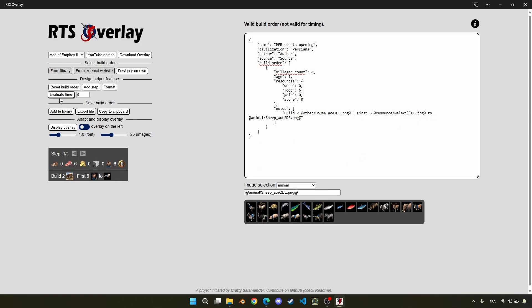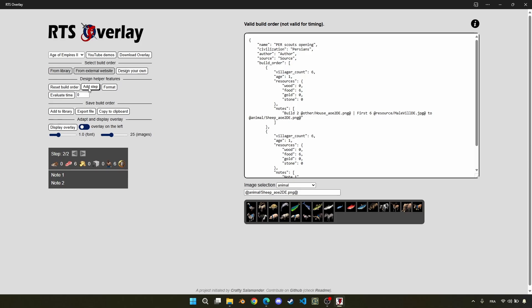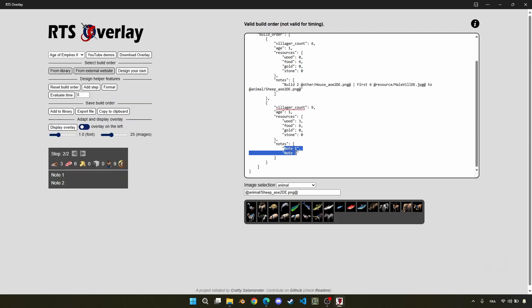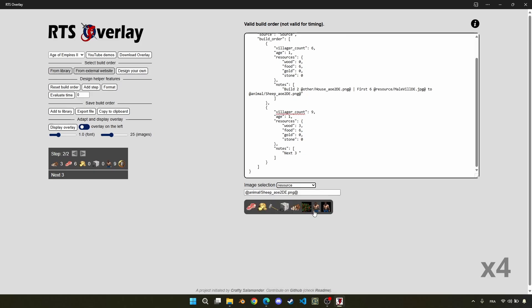And we continue filling the other steps like this. We can see that each time we click on add step, the number of villagers per source is saved, and that we just need to update the difference.